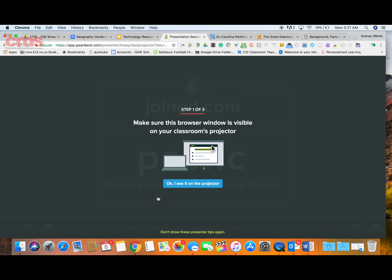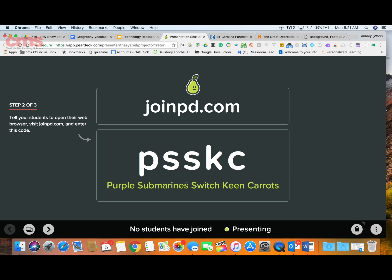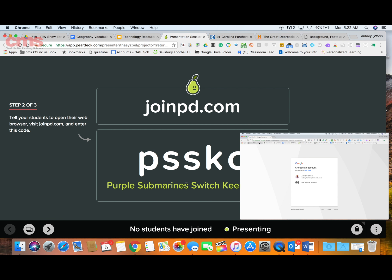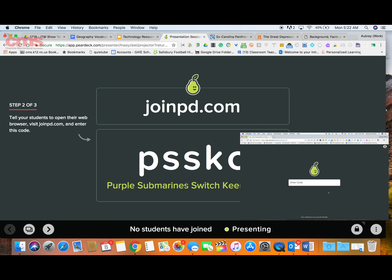Once it's done, it will tell you it's ready to go. Click the blue button that says 'OK, I can see from my projector.' It's going to give you a URL to share with your students as well as a code they need to enter. This works on any device — mobile device, Chromebook, it doesn't matter. Students go to that site, sign in with their Google account, and then simply enter the code.